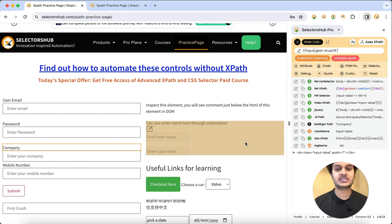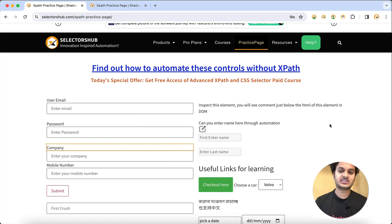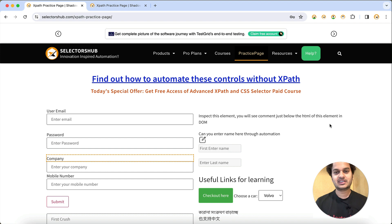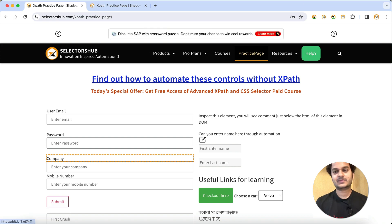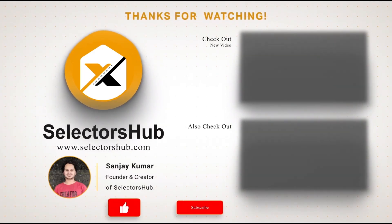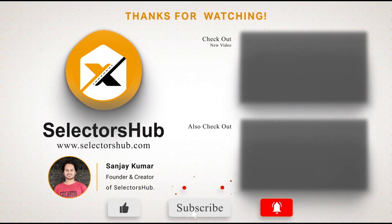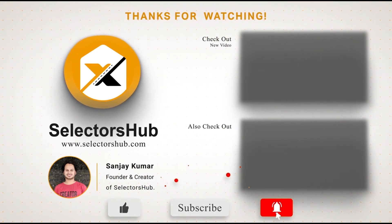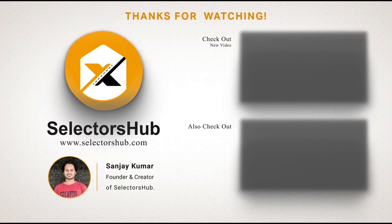I hope you will enjoy this feature and it will definitely save a lot of time for you. If you have any questions or suggestions, do let us know in the comment section. If you have any doubt, you can always reach out to us on the Selectors Hub live chat. Thank you so much — please like this video, subscribe to the channel, and check out these awesome informative videos on the Selectors Hub channel.